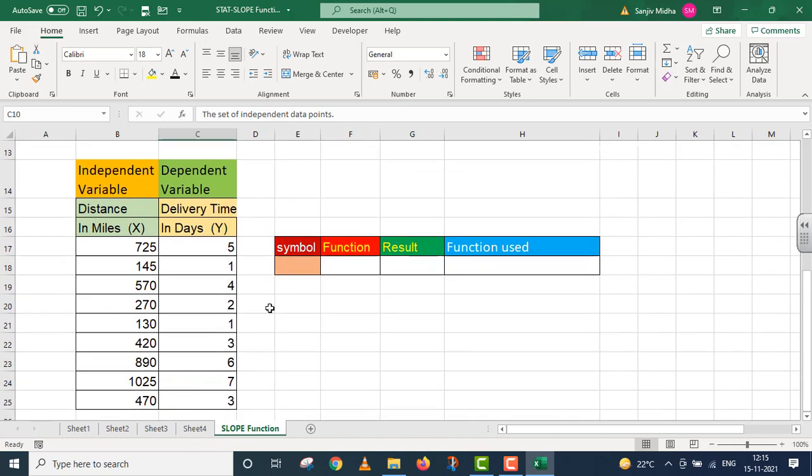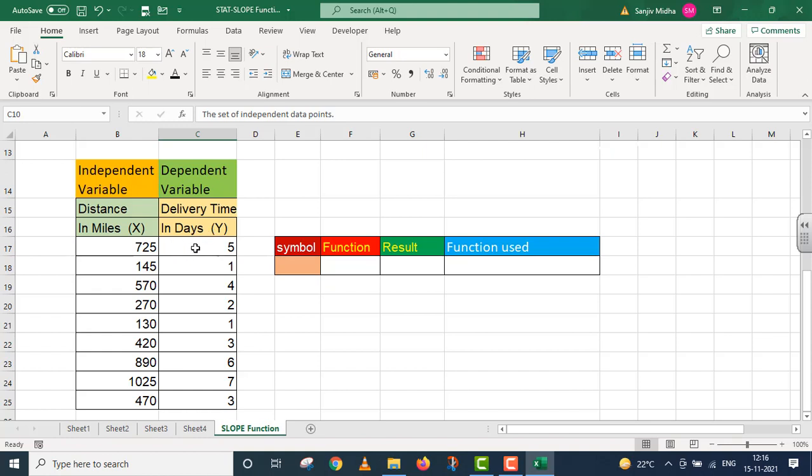To take up this example, I have taken two columns: one is for the independent variable and one is for the dependent variable. The independent variable contains distance in miles, and the dependent variable contains delivery time in days. If you look carefully, it will become clear to you. If the distance is 725 miles, then delivery time is 5 days.